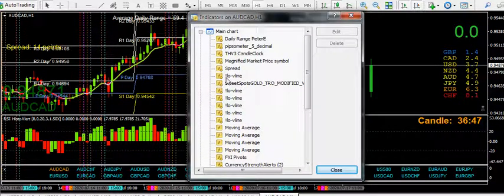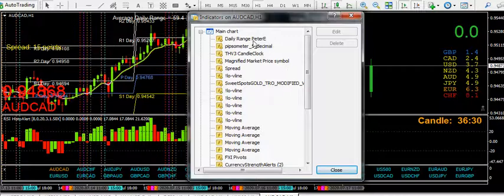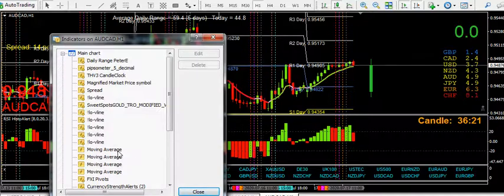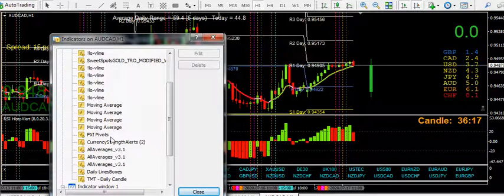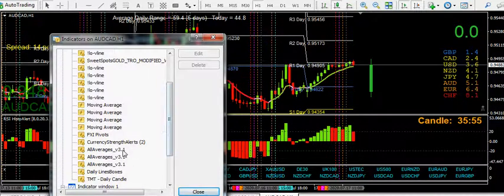V-line — you'll need to find that yourself. I think it is 'LO London open hyphen V line'. I put an exclamation mark on the front of it just so I can find it in the indicators quickly. Sweet spot gold — that's not showing on this chart at the moment but I'll have a look at that in a minute. Moving average — it's just a straight moving average. FXI pivots — that's the pivots there, very useful. Currency strength alert — that's that thing there, really useful. You need to look for all of them on Forex Factory.